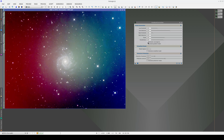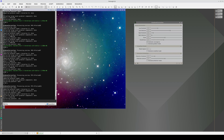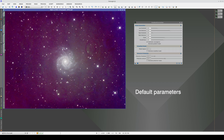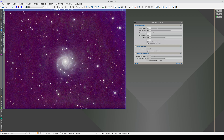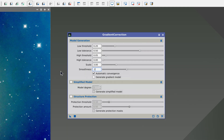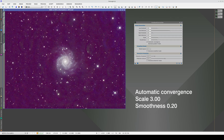We can improve the result by using automatic conversions. This gives us a flatter image, although there are still gradient structures that could be corrected. Since we have edge effects at the top and bottom, we can try lowering the scale and smoothness of the model. This gives us a better corrected image.